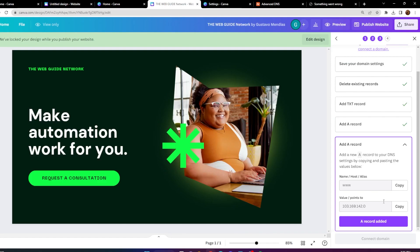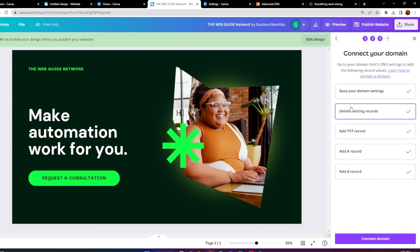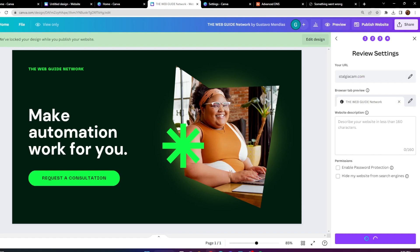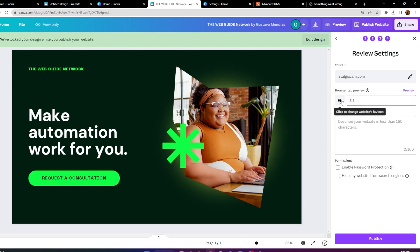Once done, go back and press 'A Record Added.' It's now going to say everything has been checked and you can connect the domain. It will give you a couple of review settings. You have the browser tab preview — which is what appears at the top of the browser tab. I'm going to change it to 'The Web Guide Website,' which will show at the very top of your tab.